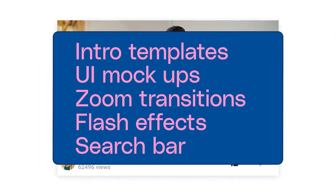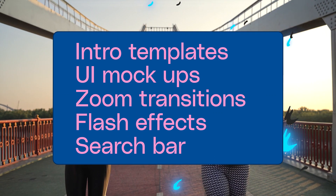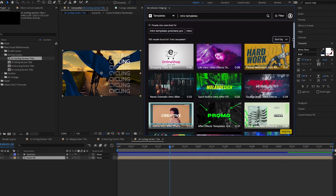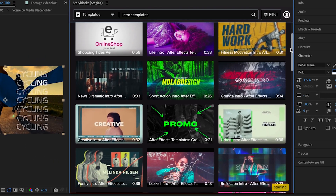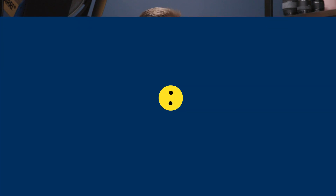So there you have it, five of the most useful After Effects templates out there. All of the templates I mentioned are listed in the description, or you can use the new Storyblocks plugin for Adobe Creative Cloud to access them directly inside of After Effects. Let us know what you'd like to learn next in the comments below, and check out Storyblocks.com for unlimited downloads of royalty-free footage, templates, music, and more.